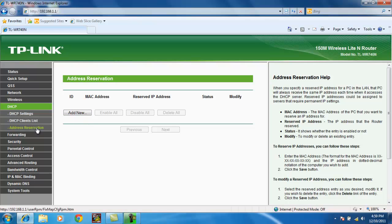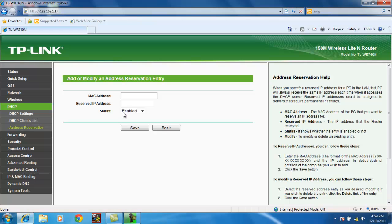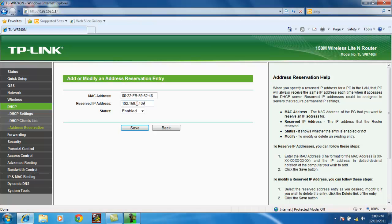Address reservation. Add new. I'm going to put my MAC address of my device here. And let's say I want to reserve a MAC address 192.168.1.109. The key thing to know here is that the first three sets of numbers are fixed. We can't change that. But we can assign the last three digits.